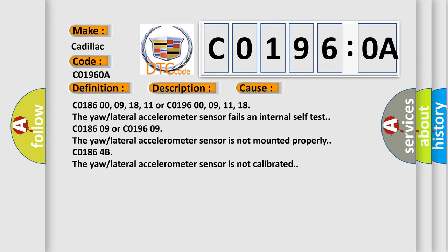C0186:00-09-18-11 or C0196:00-09-11-18. The yaw lateral accelerometer sensor fails an internal self-test.